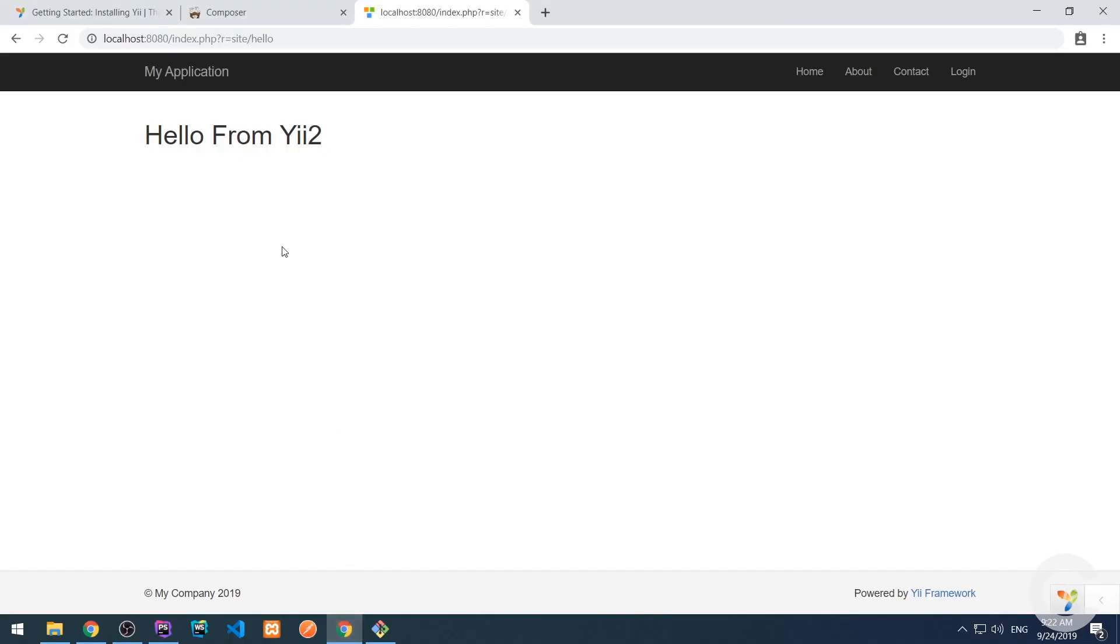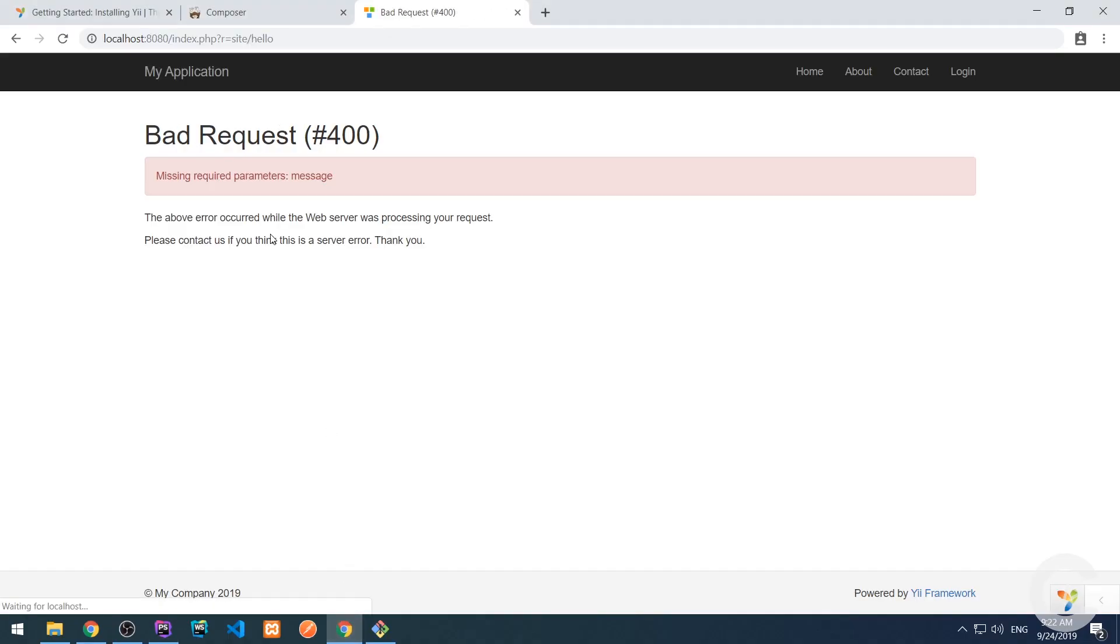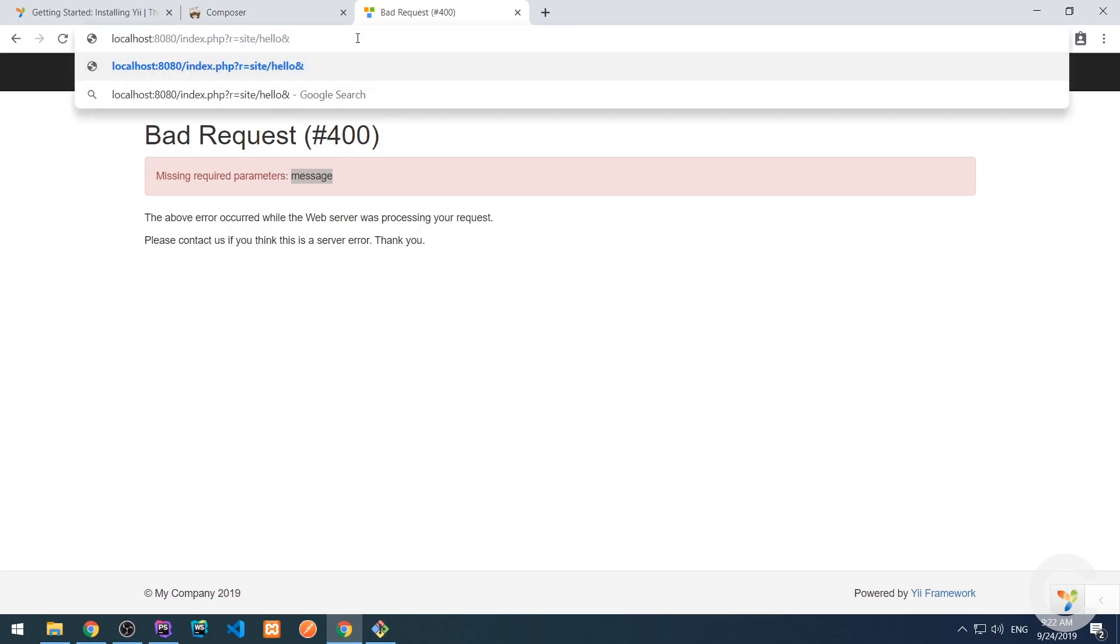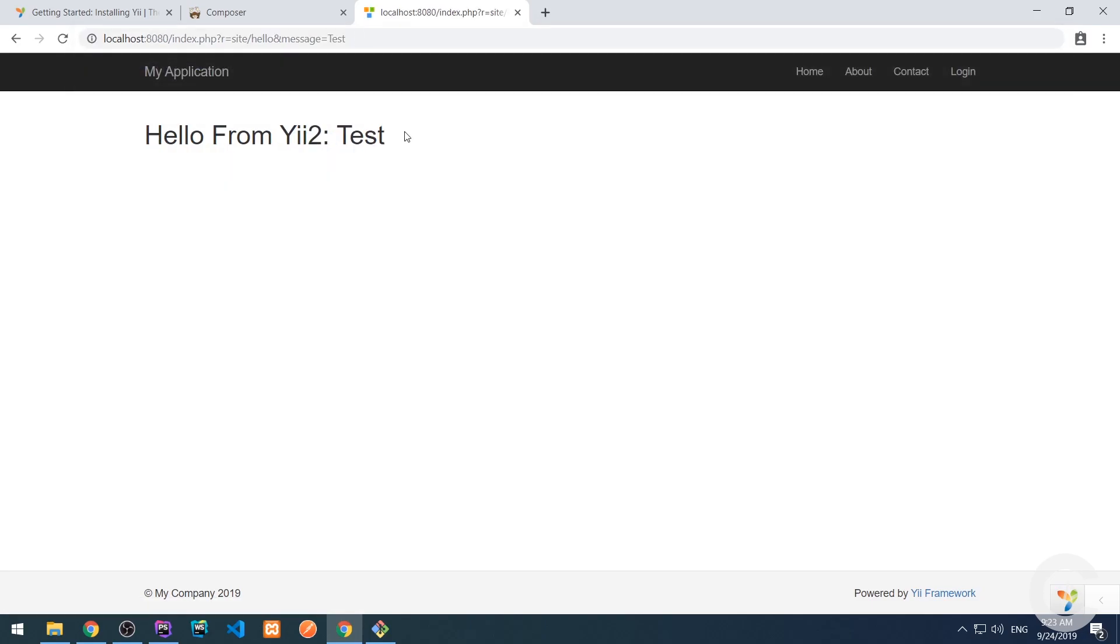Let's save this semicolon. Let's go to the browser and refresh the page and we see here a bad request missing required parameters message. So we need to pass the message. So we need to put there a message query parameter. Message will be test. Let's hit the enter and I see here hello from yii2 and then test.